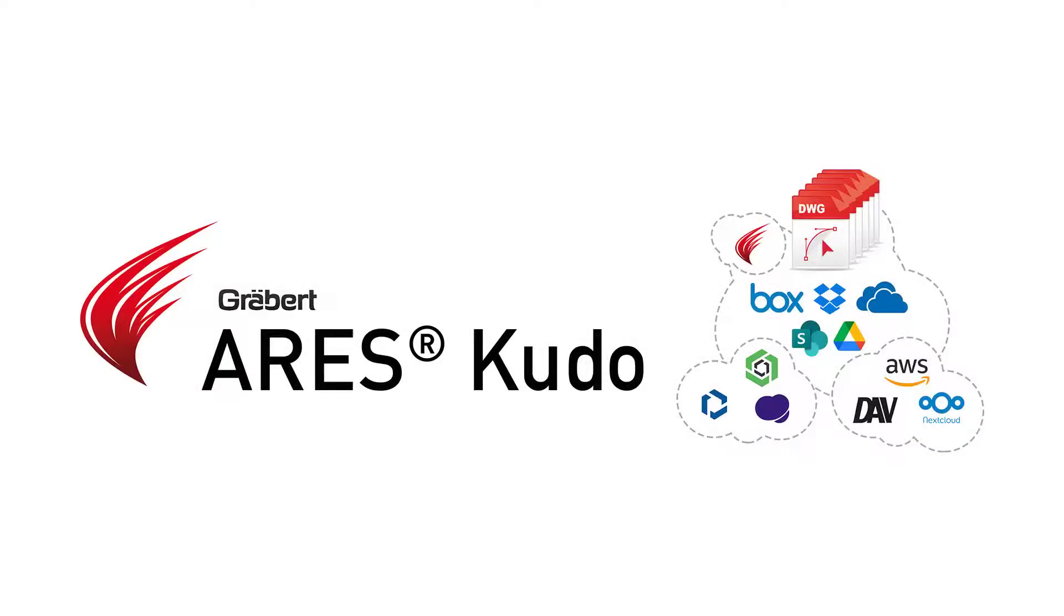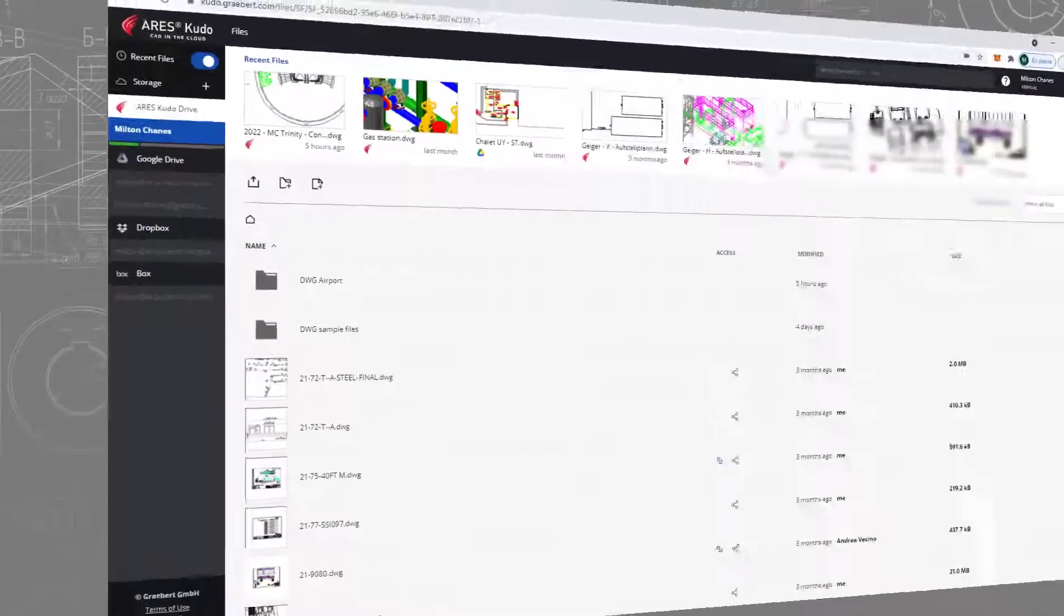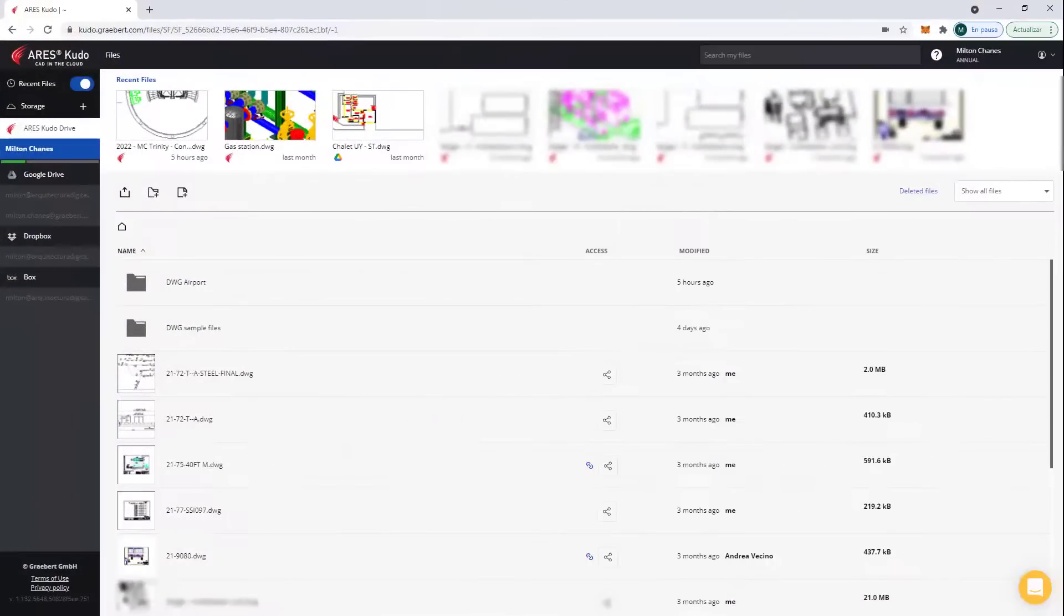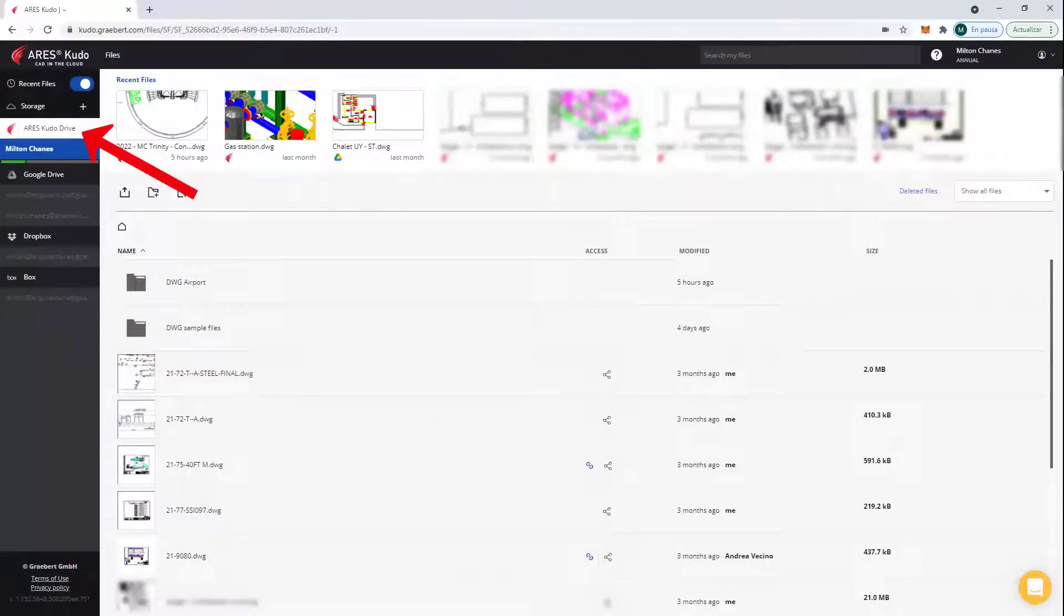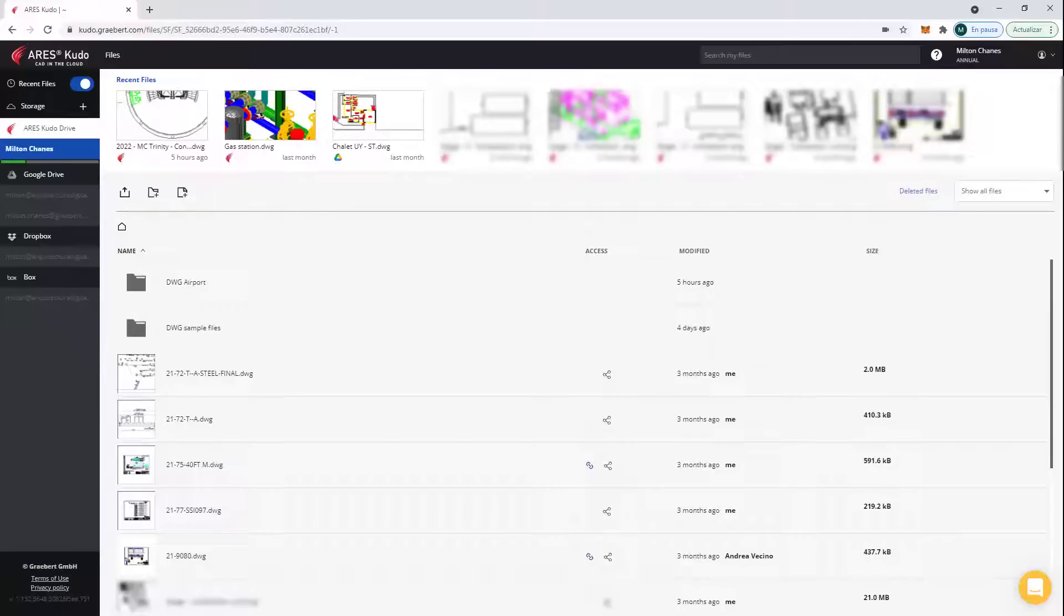Ares Kudo is integrated with all the popular cloud storage providers. When you start with Ares Kudo, we offer some free storage with the Ares Kudo drive. This helps you to upload some drawings and explore the features. We also provide a selection of ready-to-use sample drawings.